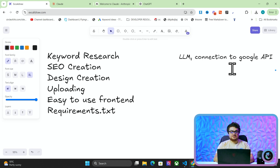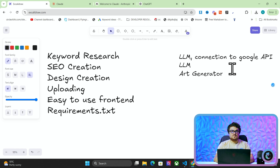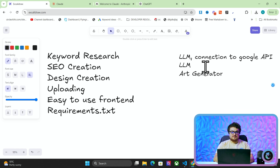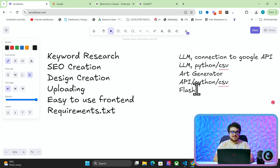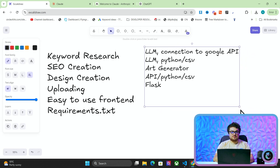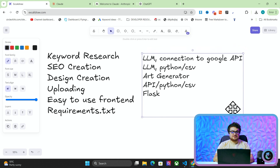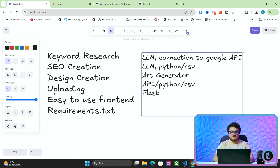SEO creation needs an LLM. Design creation needs an art generator. This also needs some Python CSV magic. Uploading will need API and Python CSV. For the easy-to-use front end I'll probably just use Flask. So this is kind of all I need to achieve what we're talking about and I guess the best thing to do would be to get started.